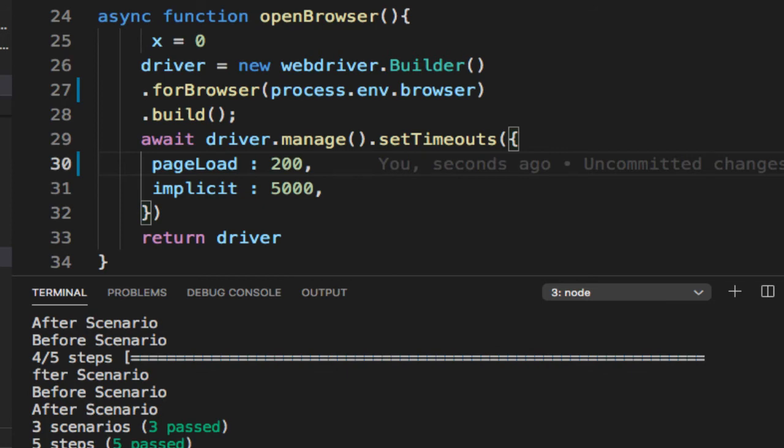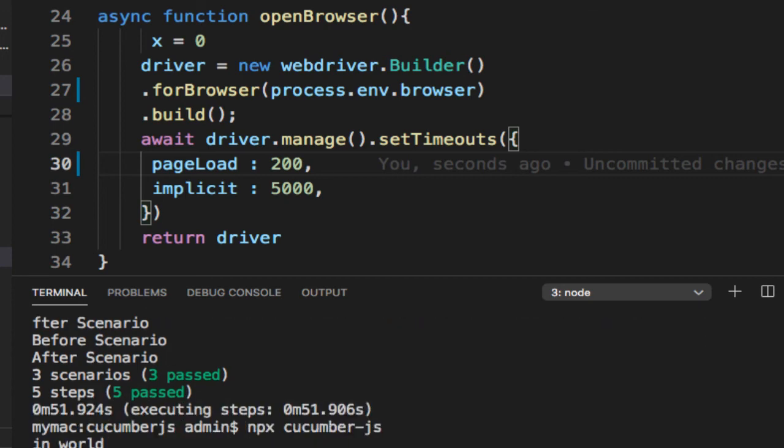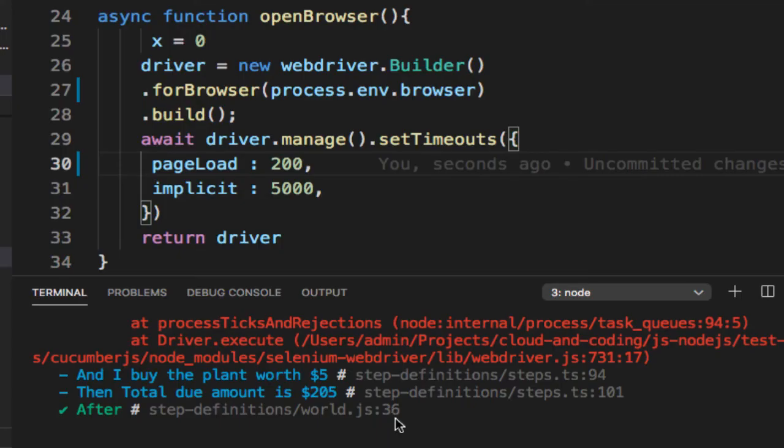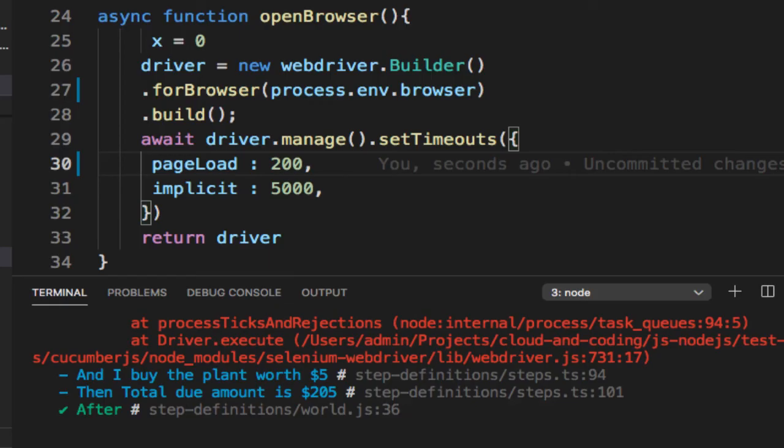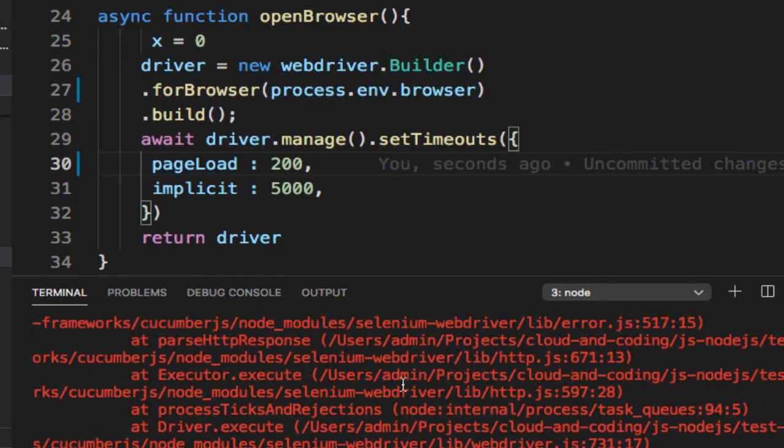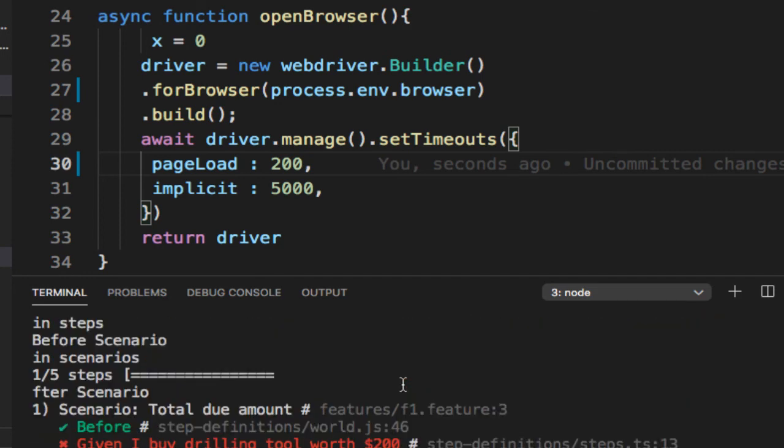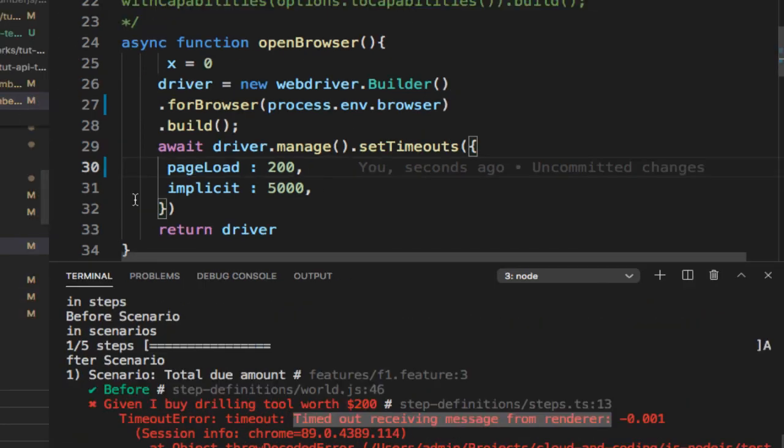Because page load timeout is very less, you can see we have got that error. If you go here, you can see that it is timed out receiving message from the renderer, and that's because page load timeout is very, very small.